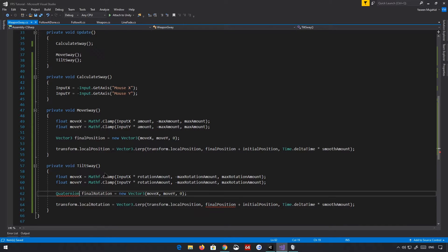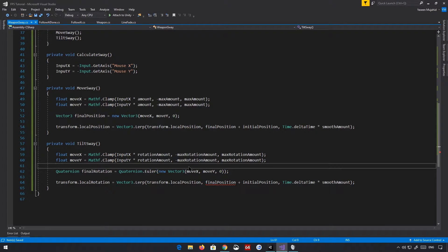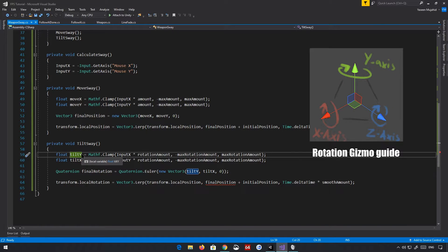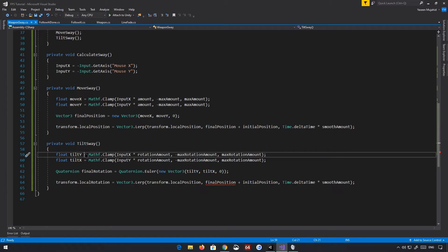This is obviously going to be a quaternion because this is a rotation, and we're going to call Quaternion.Euler. I might change this to 'tilt' instead of 'rotation' because rotation works differently than position — we're rotating around an axis, not on it. So we're rotating around the y-axis (green arrow), the x-axis (red arrow), and the z-axis (blue arrow) in the scene view.